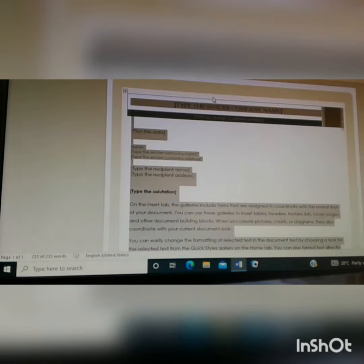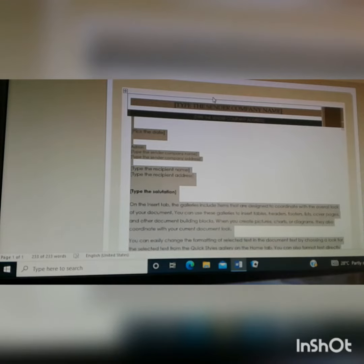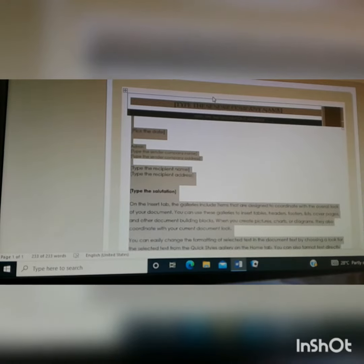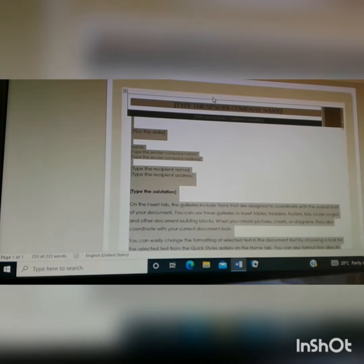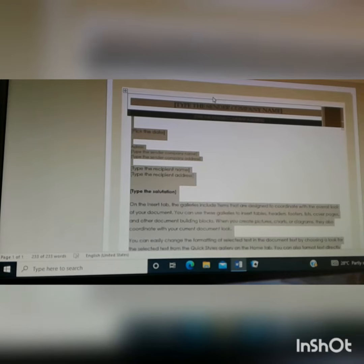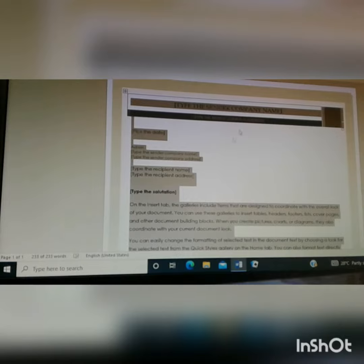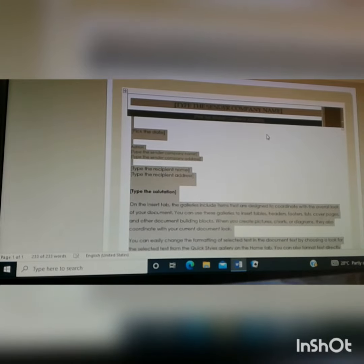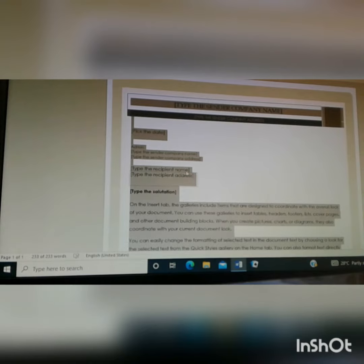Control plus A highlights everything. And if you want to copy it, you select Control C. And in order to paste this document, you can open a new document. So when you select Control N, it opens a new document.